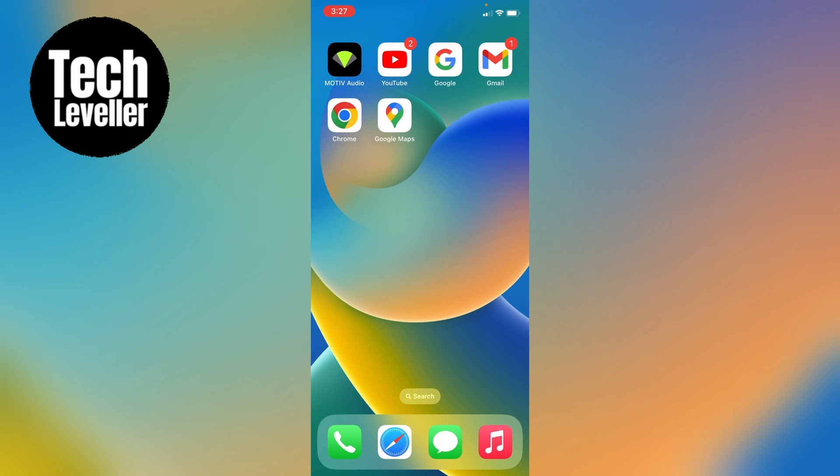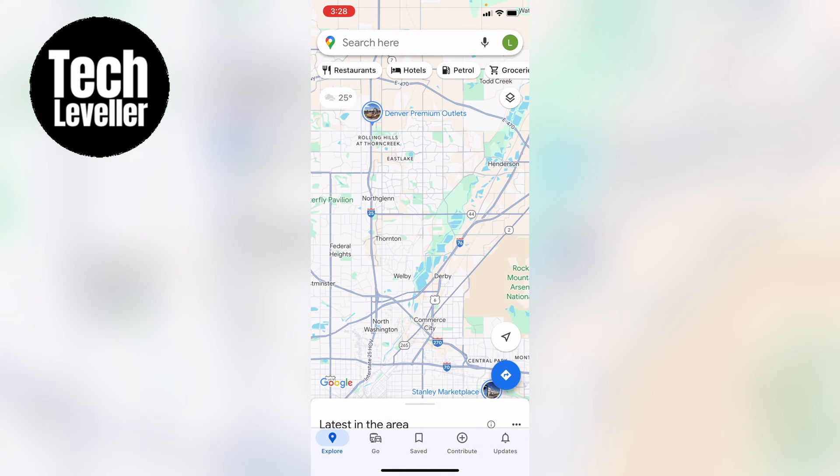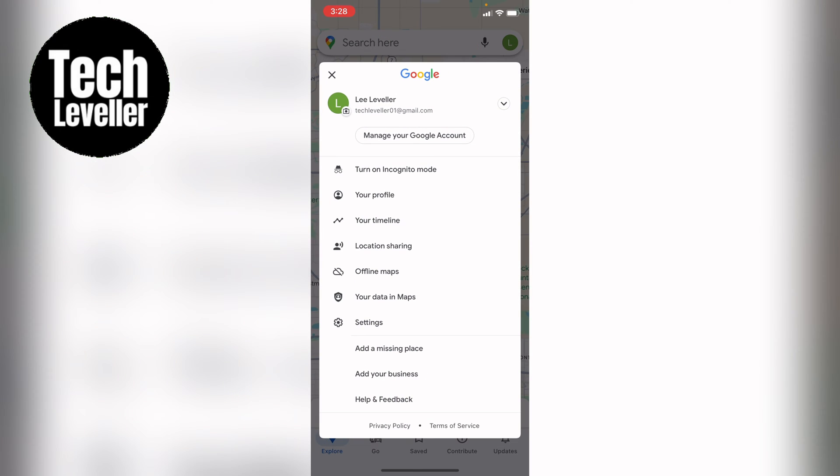So first let's open up Google Maps and then press the little profile icon in the top right hand corner. Then select settings.